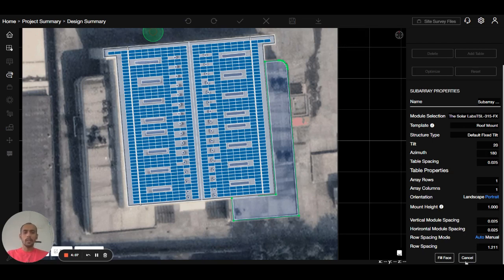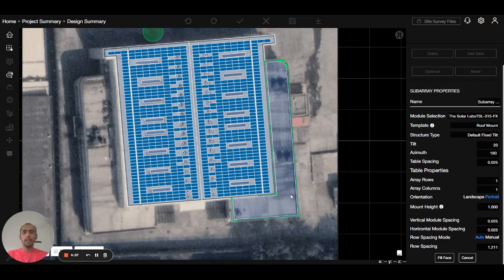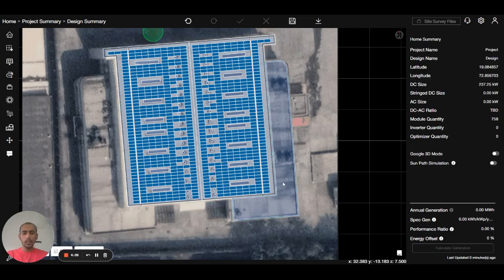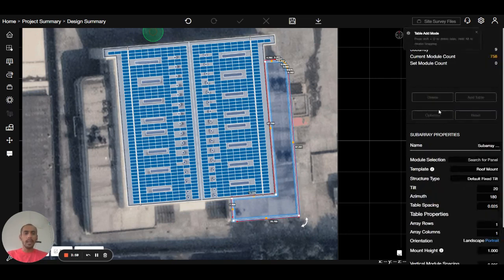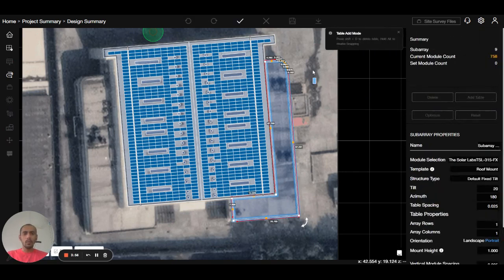The third option is when you click on the roof, there is an option for add table. If you want to add a selected table, select add table. When you press the add table button, one panel will move with you.